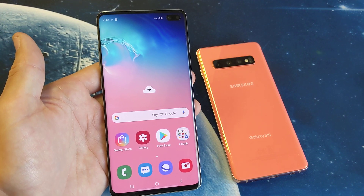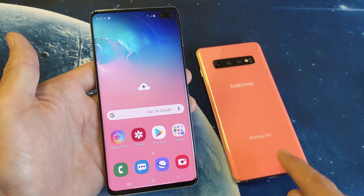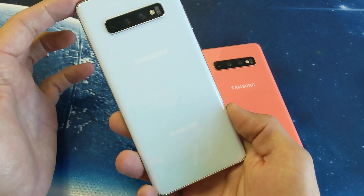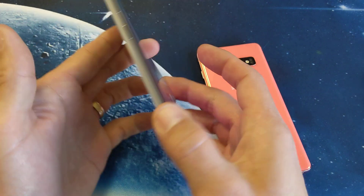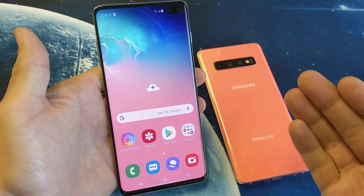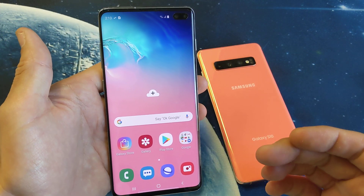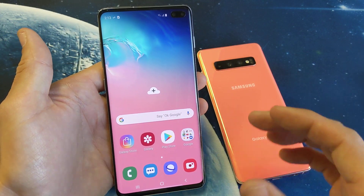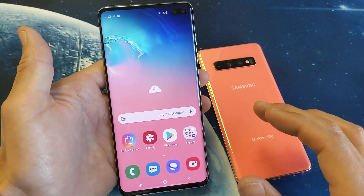Hey, what is going on guys? So you have a Samsung Galaxy S10, or the S10 Plus, or even the S10e. I'm going to show you how to add multiple languages onto your keyboard.